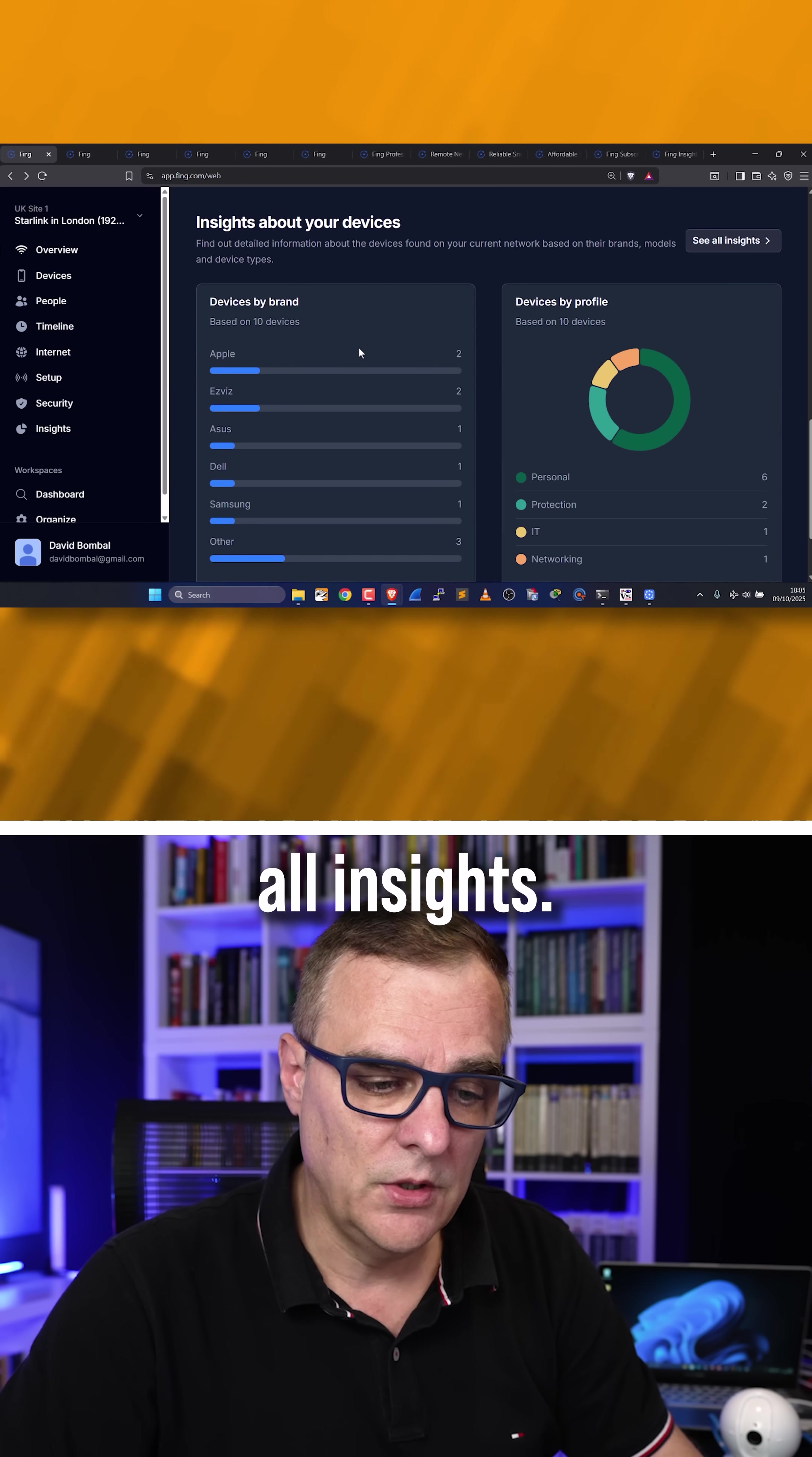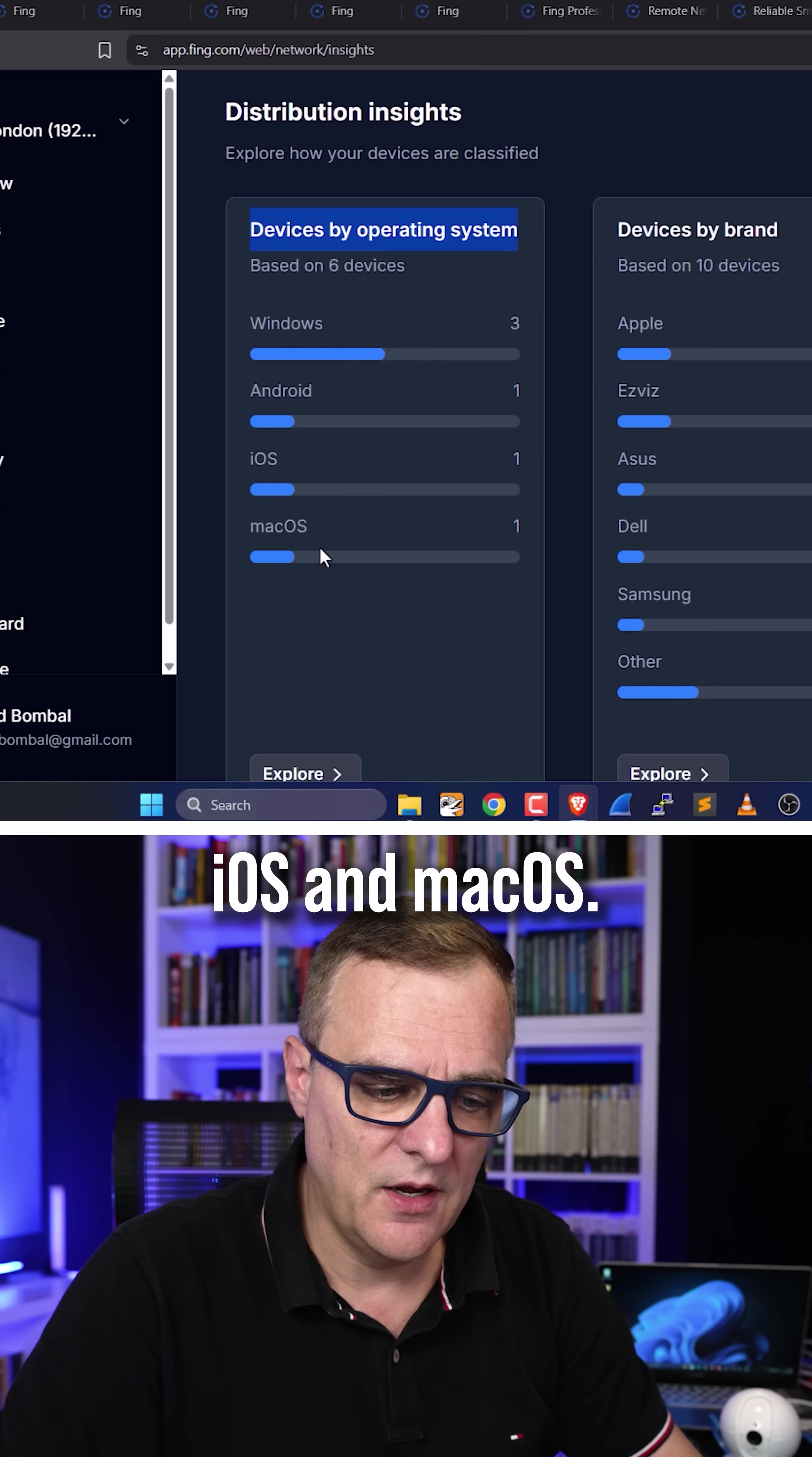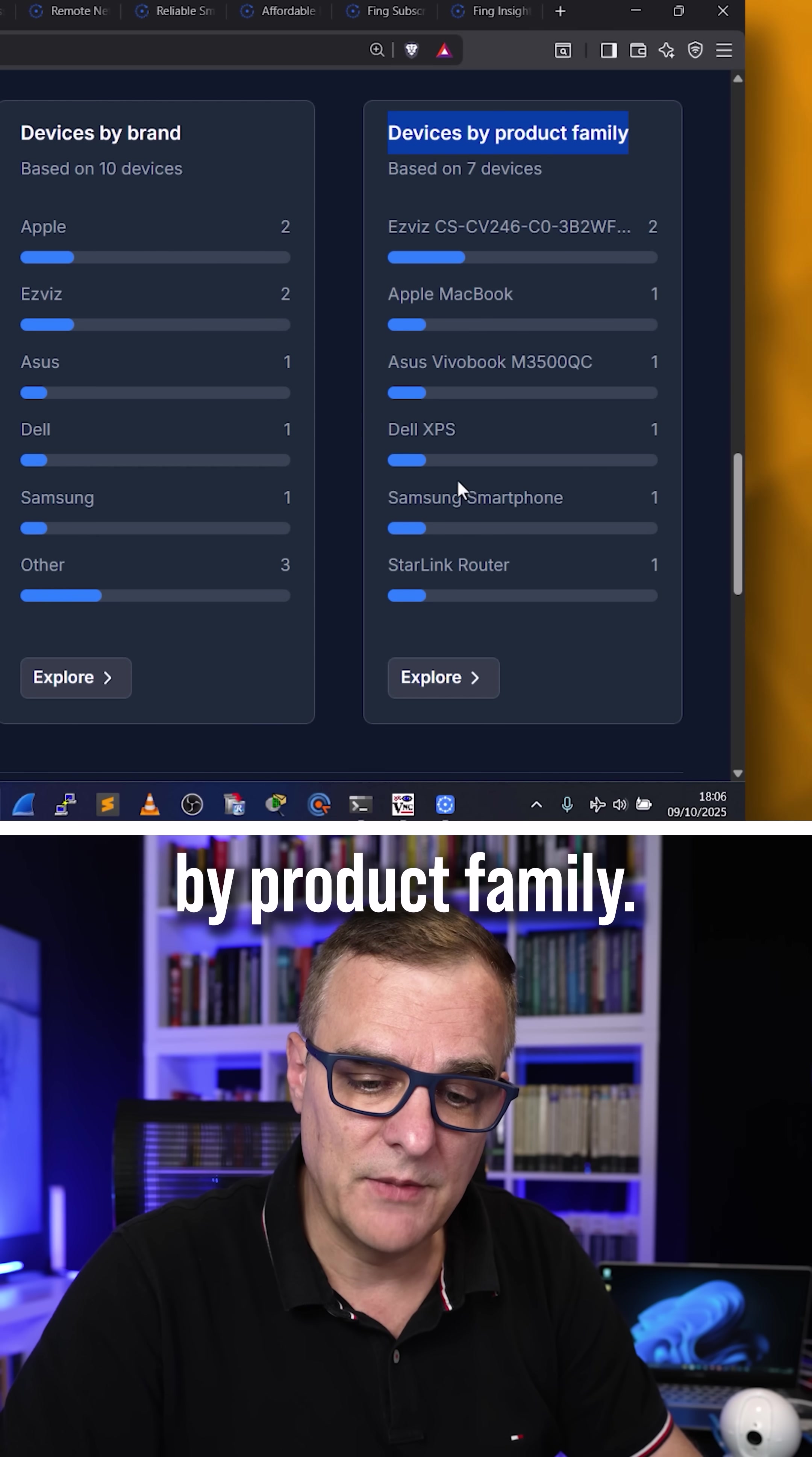If I look at all insights, I can see, as an example, operating systems used in my network. So I've got Windows, Android, iOS, and macOS. I've got various brands once again, and I can see a list of devices by product family.